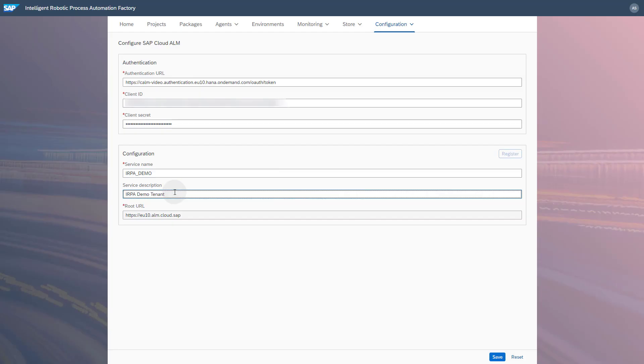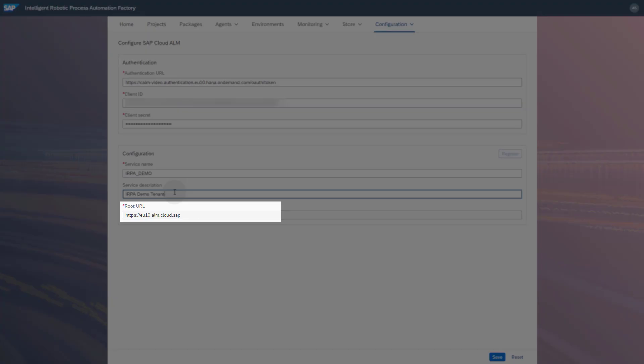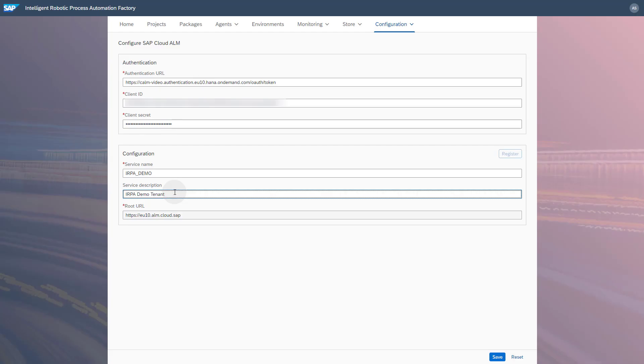Select the correct route URL based on the value of the parameter API in your SAP Cloud ALM service key. At the creation of this video only one possible route URL existed. Save your changes.